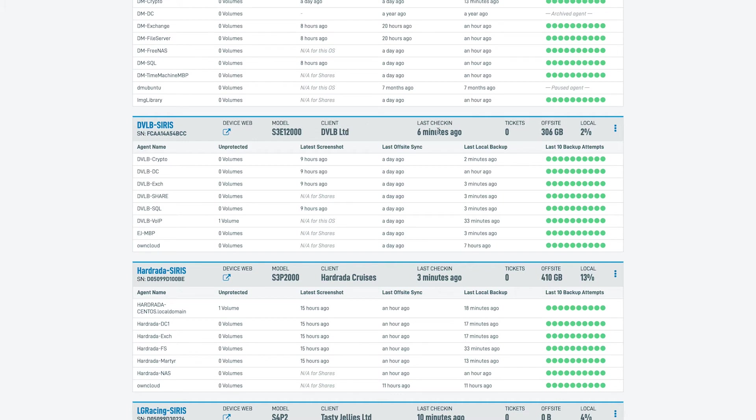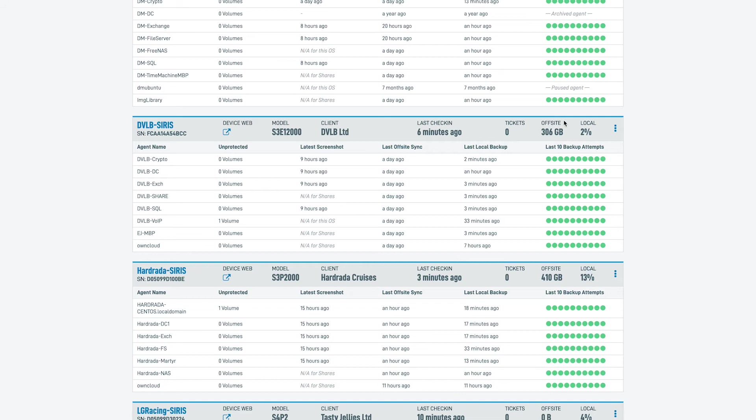Following up is the last check-in. By default, Datto devices check in every 10 minutes and this gives you a nice idea when the device last spoke to the Datto Cloud. Finally, we can see the amount of tickets currently open, the amount of data in the Datto Cloud and then the amount of used space on this device.